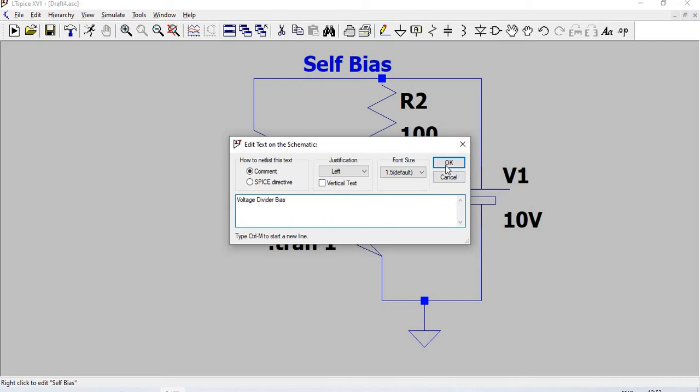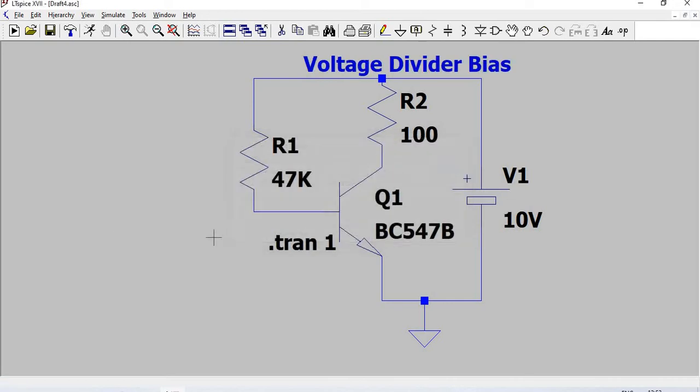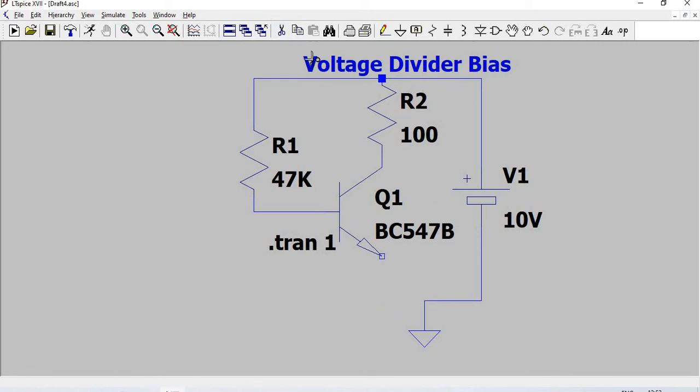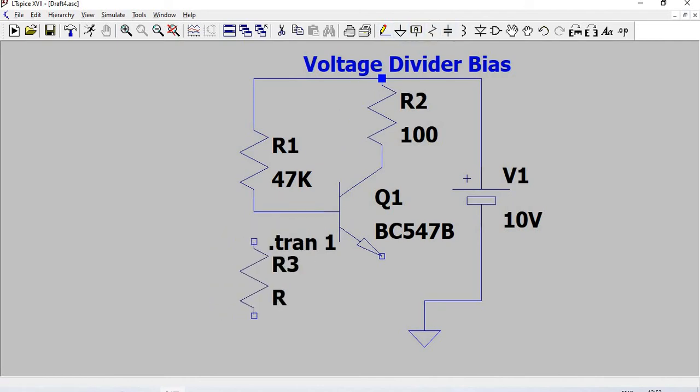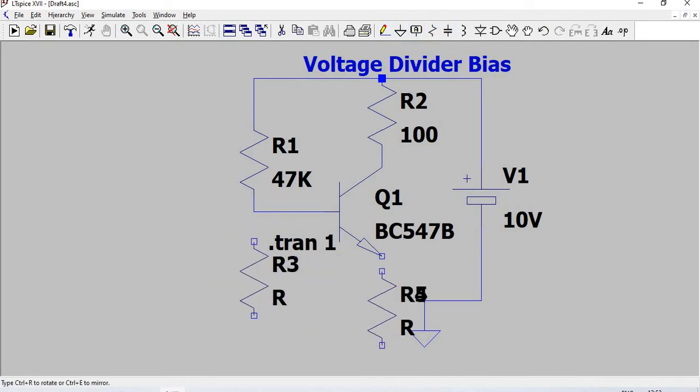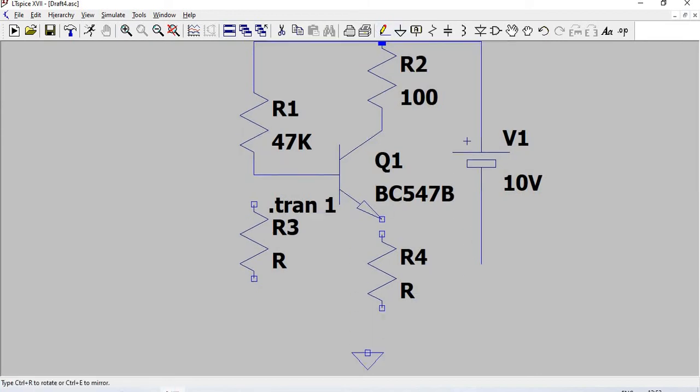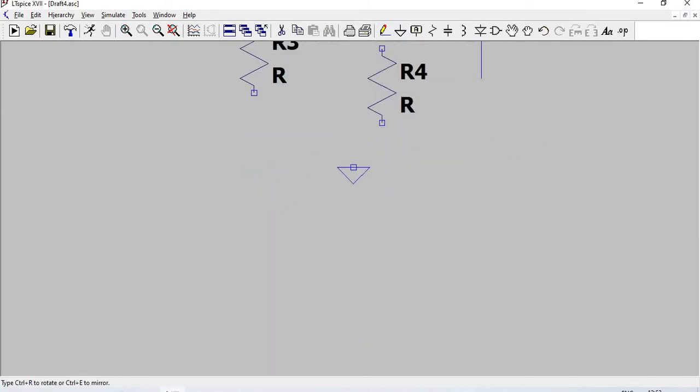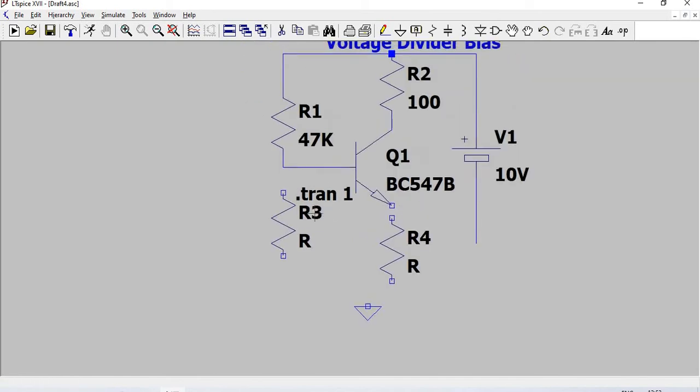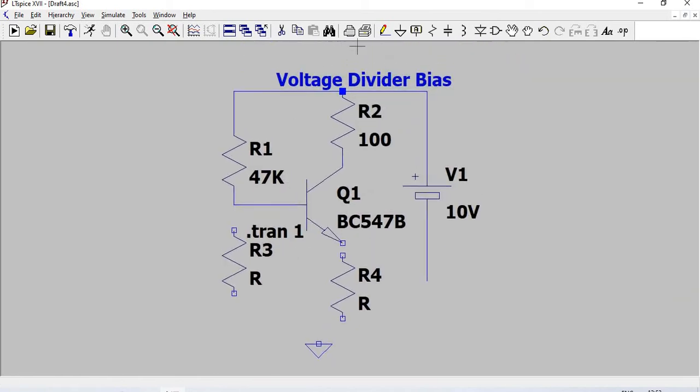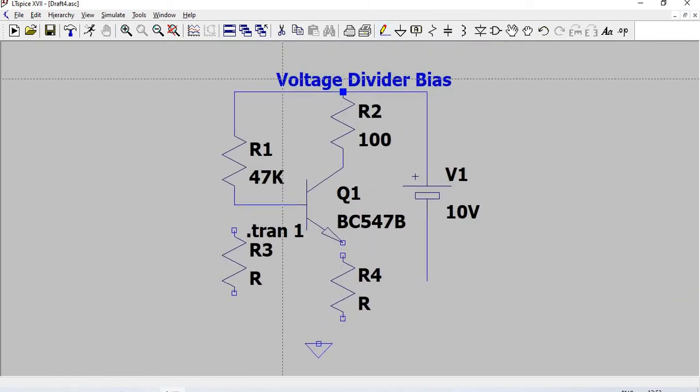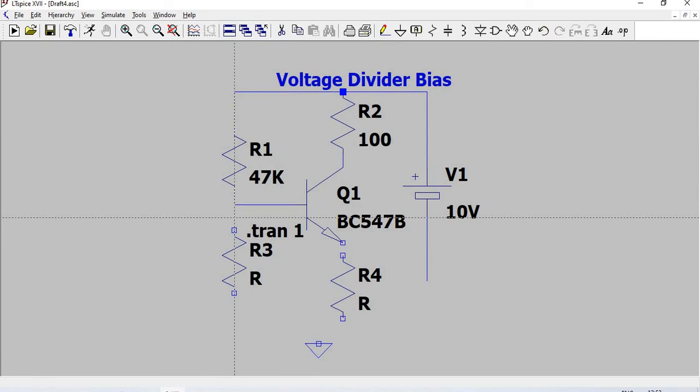I am going to modify this circuit. We'll have a resistor here, so take the resistor and place one here and one here. Now we'll do the pending connections.